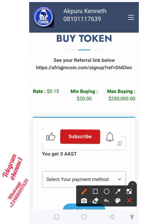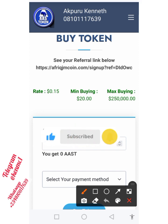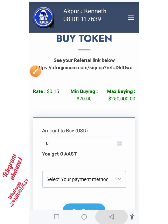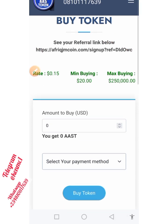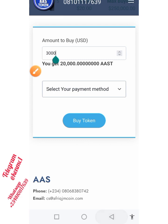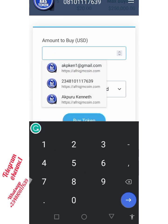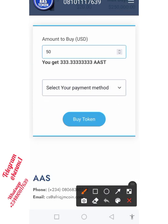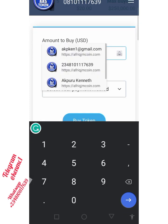You can also participate in the affiliate program. If anybody registers through your link and makes purchases, you will earn commissions. You can always see your referral link at the top of the page — just grab it and send it to your friends. To buy, enter the amount of USD you want to spend. For example, if you put in $50, the system calculates the quantity of AAS tokens you'll receive — in this case, 333.33 tokens.